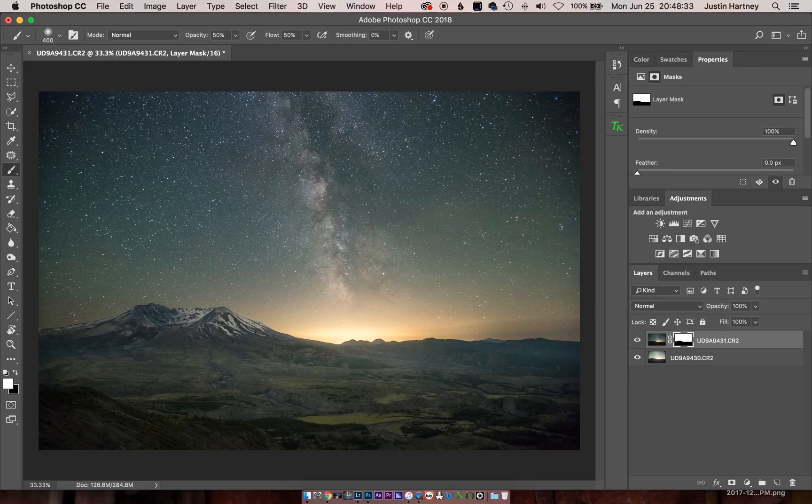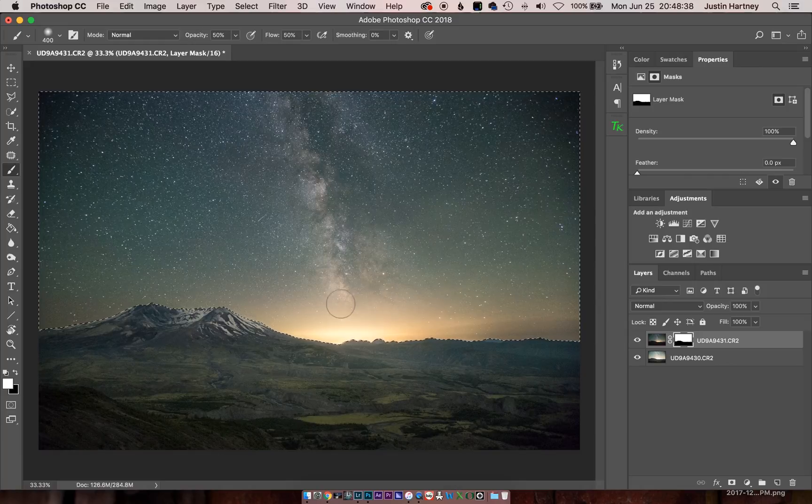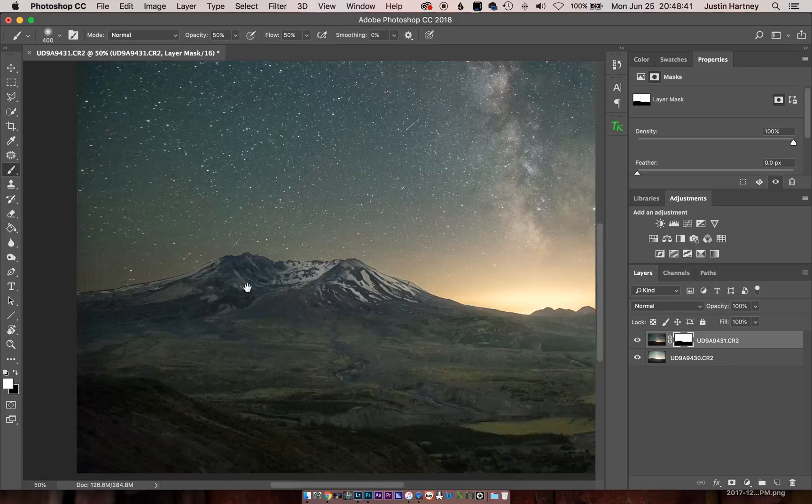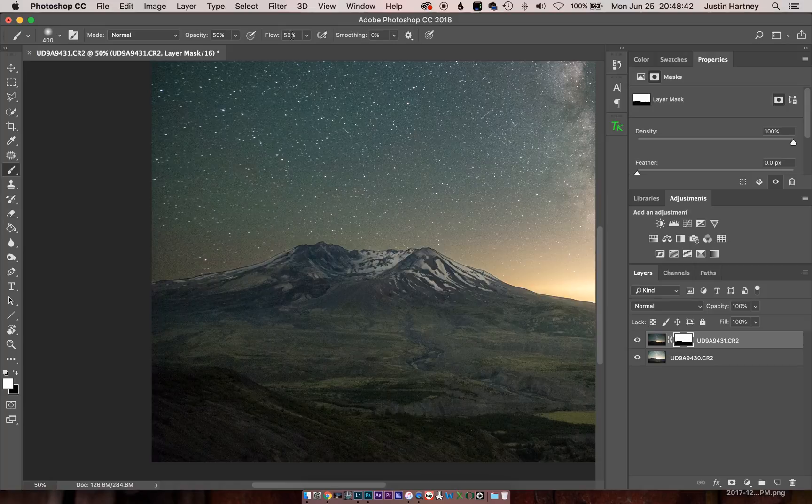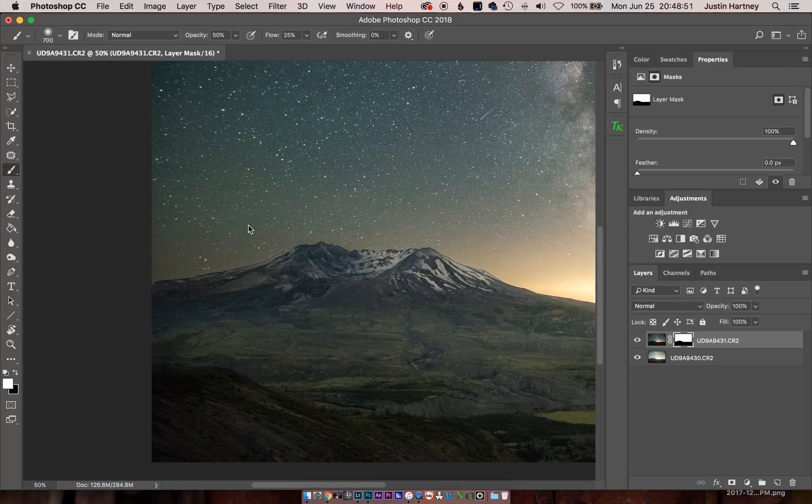And it looks pretty good, but you can still see around Mount St. Helens, there is still a rough edge between the two. So we'll deselect it completely. And now at a 25% flow with 50% opacity, with no selection, we'll brush in until it looks smooth.